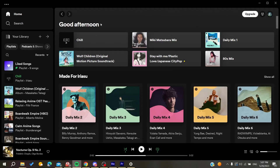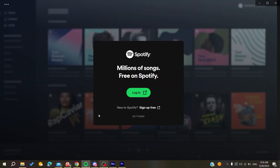Hello guys and welcome to a new video. In today's tutorial, I'm going to show you how to fix your login error on Facebook on Spotify, and the first thing that you will need to do is to go to your web browser.